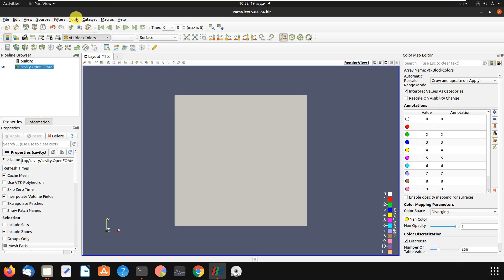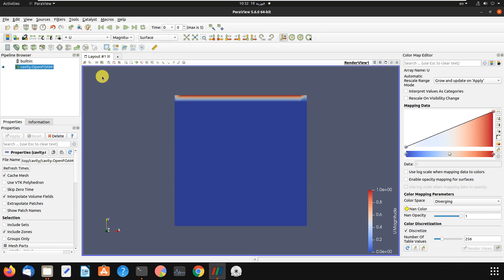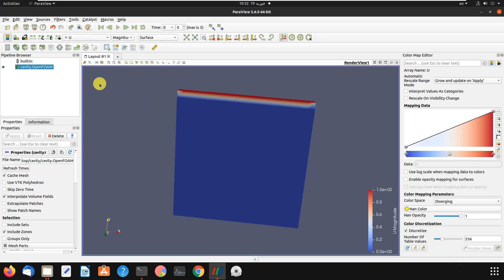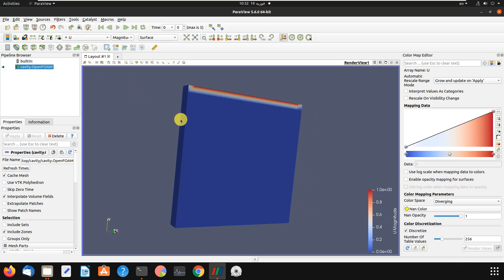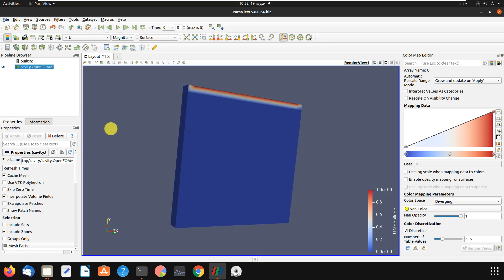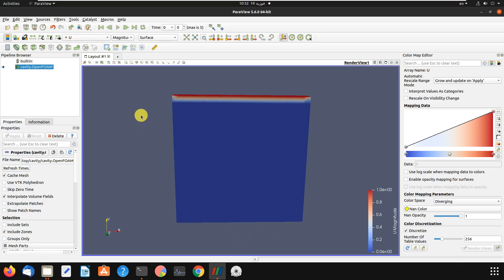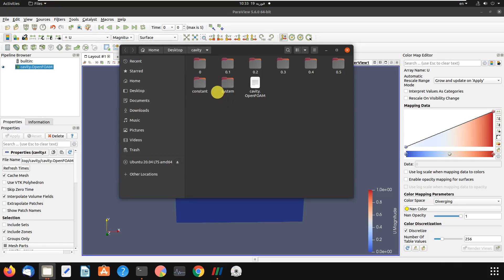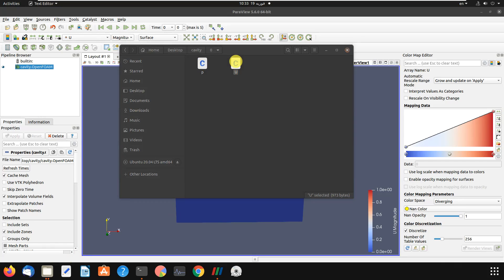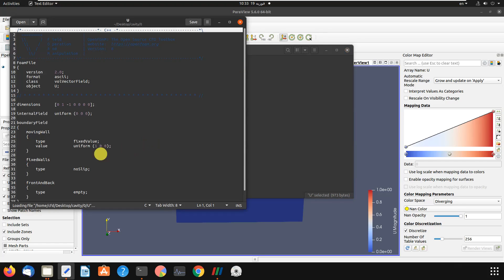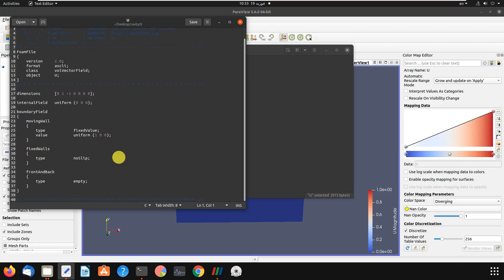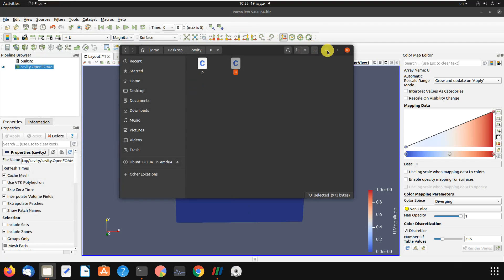This problem is a cavity problem. We have fixed walls on the left, right, and bottom, but the upper wall has a velocity of one meter per second. Looking at the boundary conditions, we can confirm the moving wall is the upper wall with a velocity of one meter per second in the x-direction. All others are no-slip, and this problem is 2D.